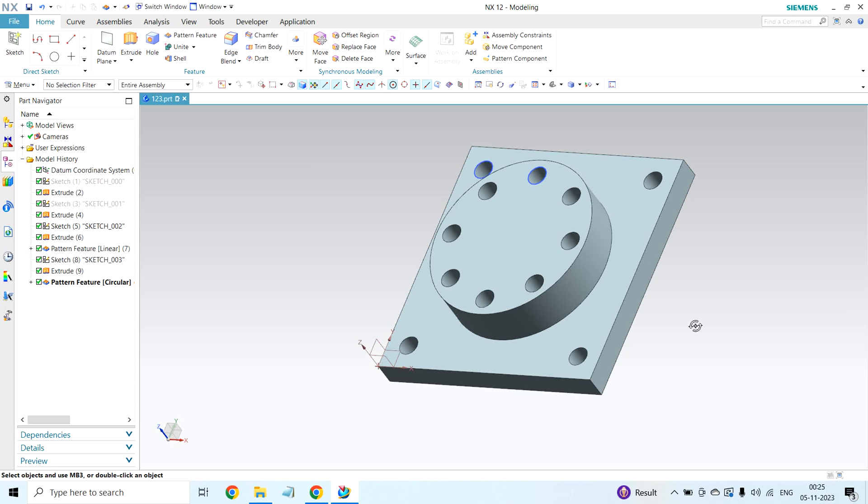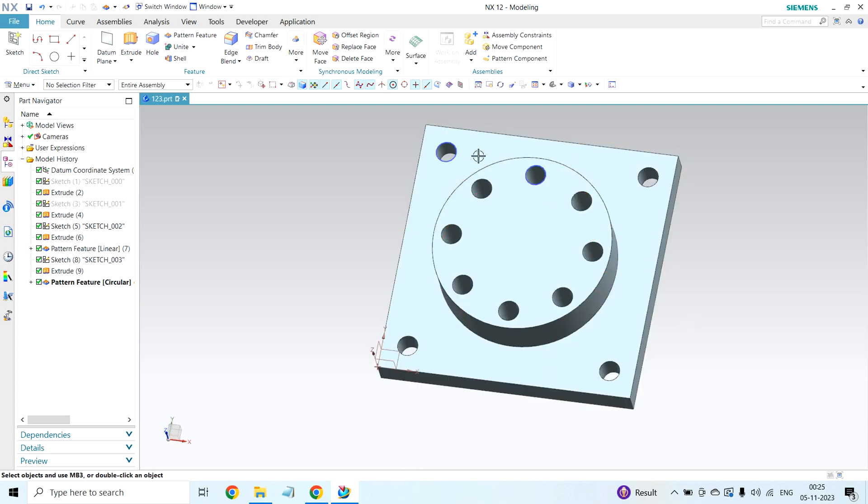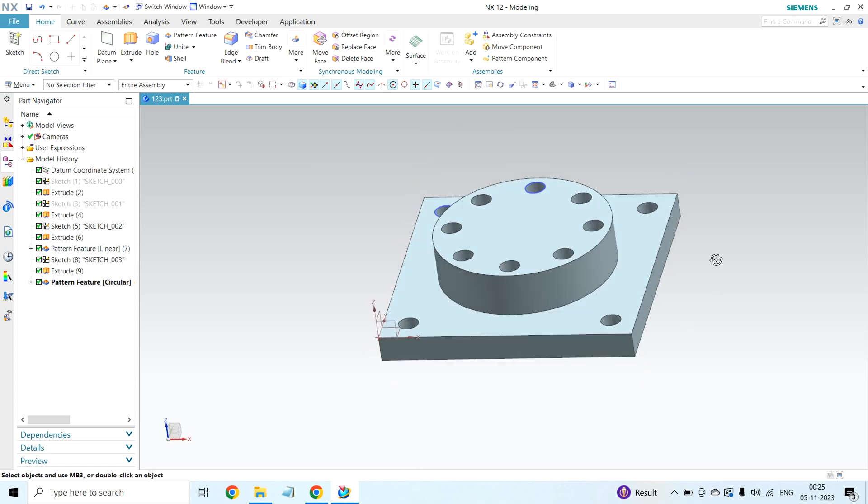This is the circular pattern. The first one is linear pattern option. The second one is circular pattern option. If you have any doubts, comment below. I will respond to your comments.